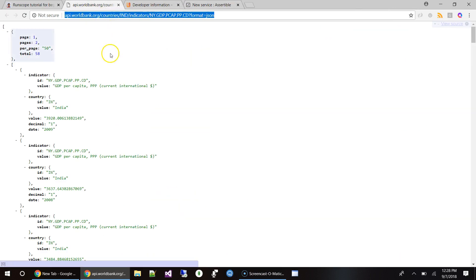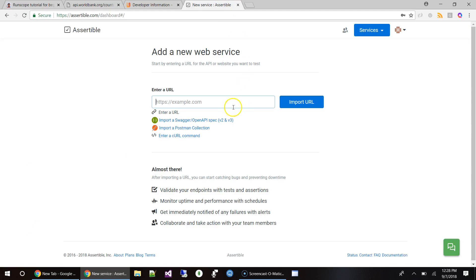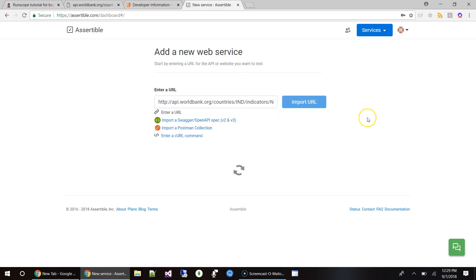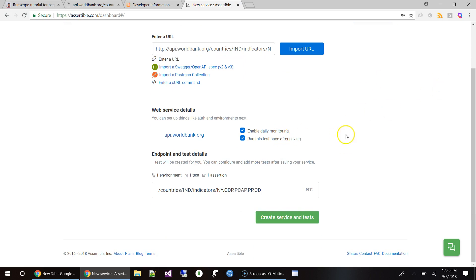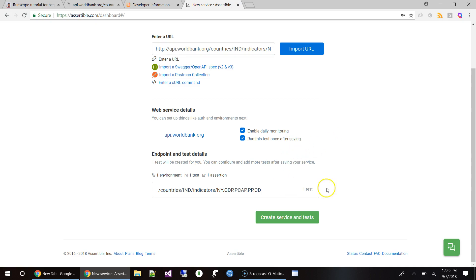Let me choose this URL — this is about the GDP for India. Let's go ahead and paste it and import. The data comes in very easily. Once it's done, it asks if you want to do daily monitoring and run this test once on saving — I'll say yes to that.